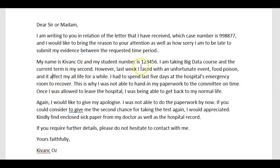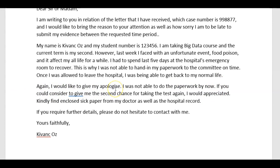My name is Keevanj Oz, and my student number is this and that. I'm taking the big data course, and the current term is my second. However, last week I faced an unfortunate event — food poisoning — and it affected my life for a while. I had to spend the last five days at the hospital's emergency room to recover. This is why I was not able to hand in paperwork to the committee on time. Once I was allowed to leave the hospital, I was able to get back to my normal life. Again, I would like to give my apologies. I was not able to do the paperwork by now. If you could consider giving me a second chance for taking this test again, I would appreciate it. Kindly find a doctor's sick note as well as the hospital record. If you require further details, please do not hesitate to contact me. Yours faithfully.